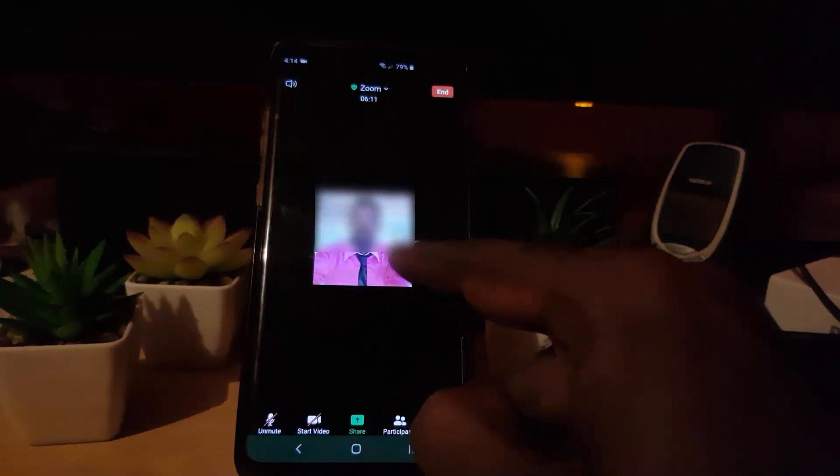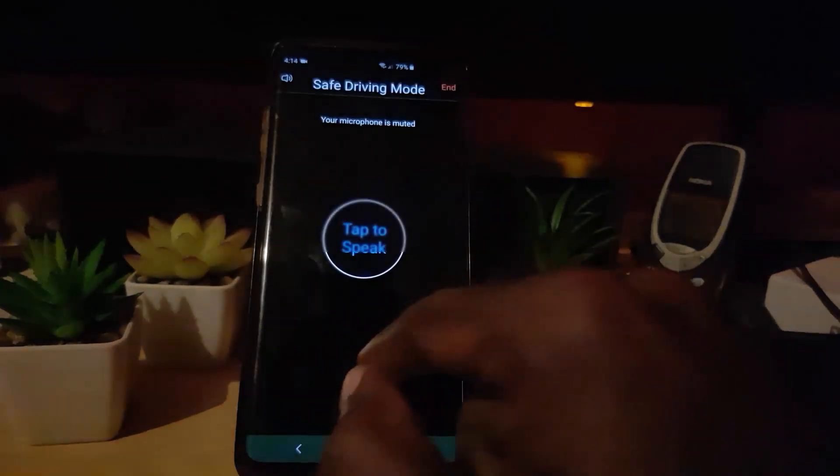If I switch to video right now, it will actually turn on the video — you can see me right there in the background. And if I do that again, it will end the video and I go back to just a profile image.